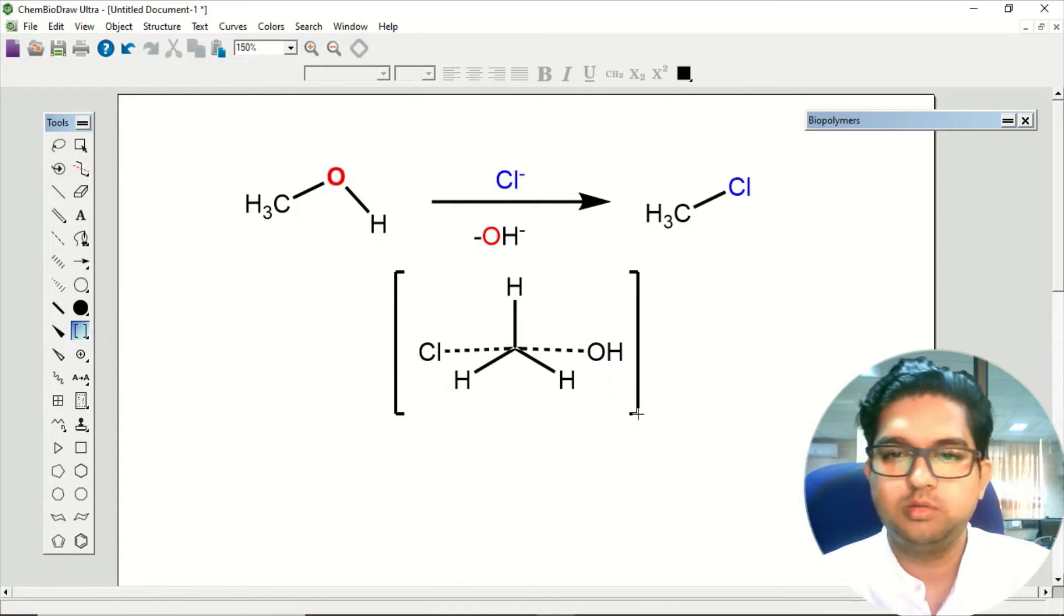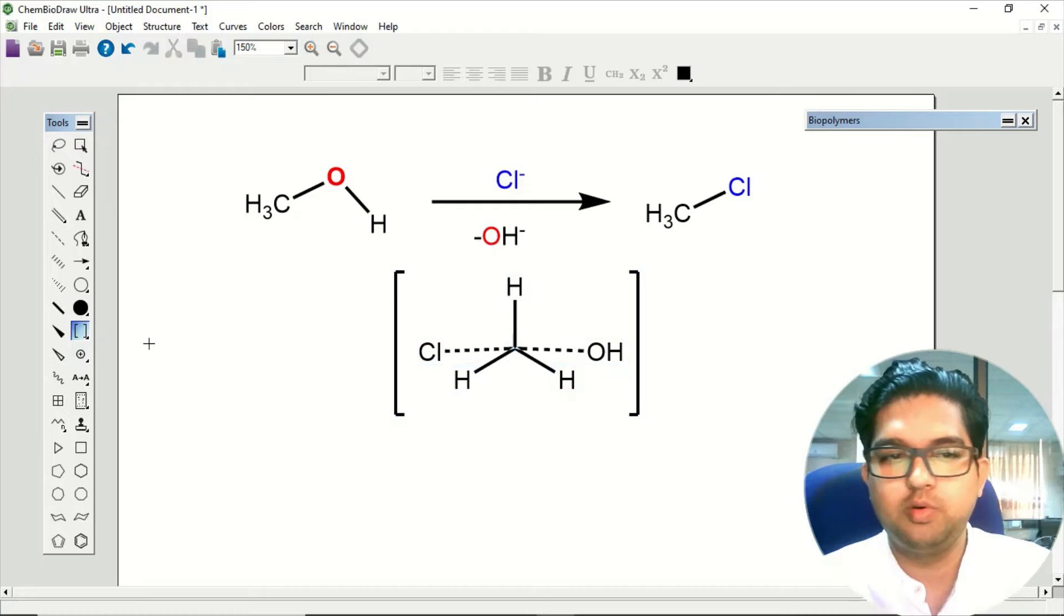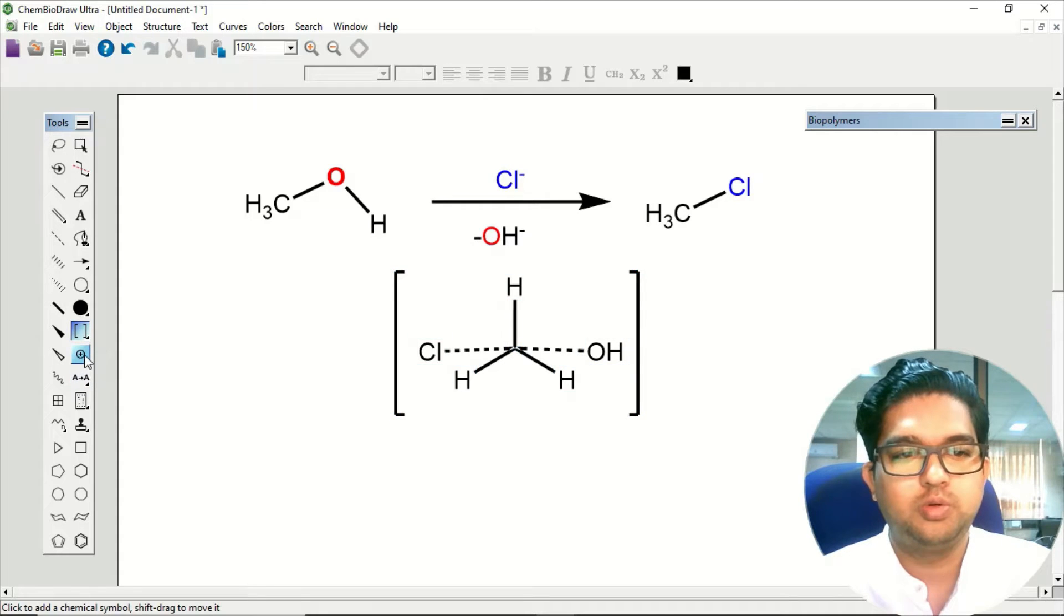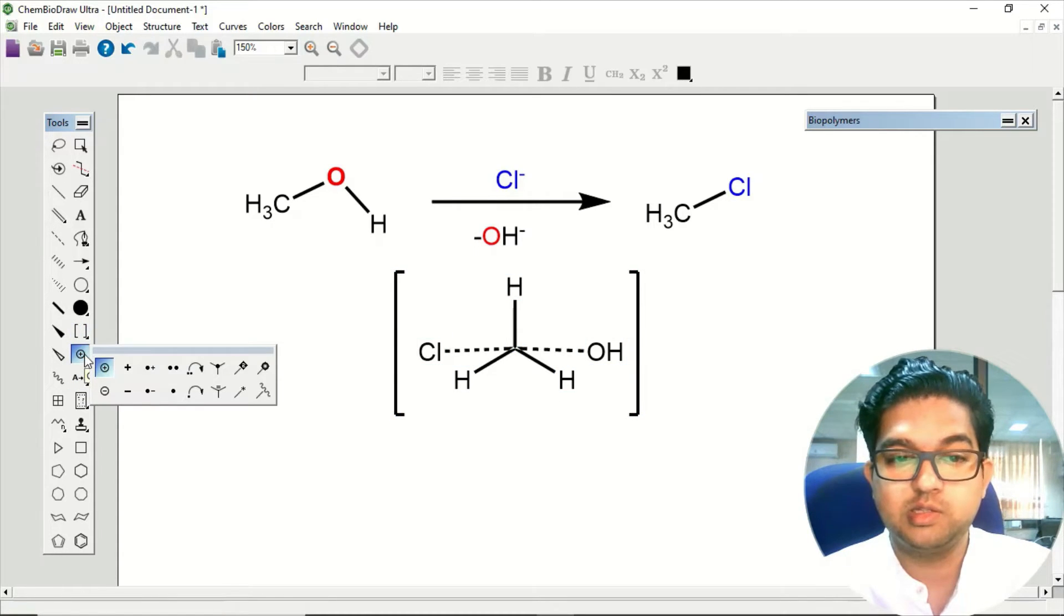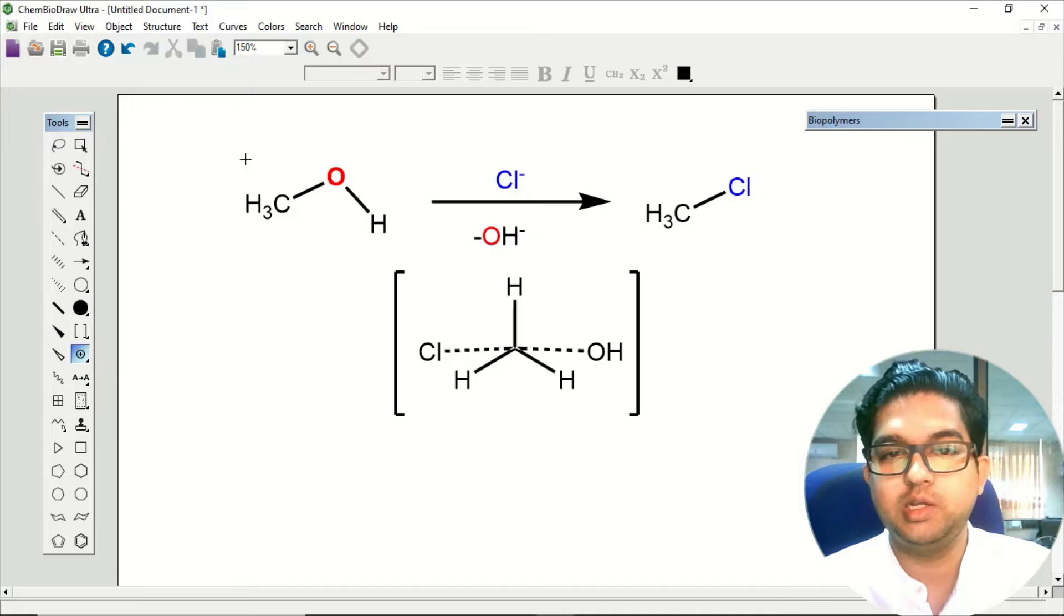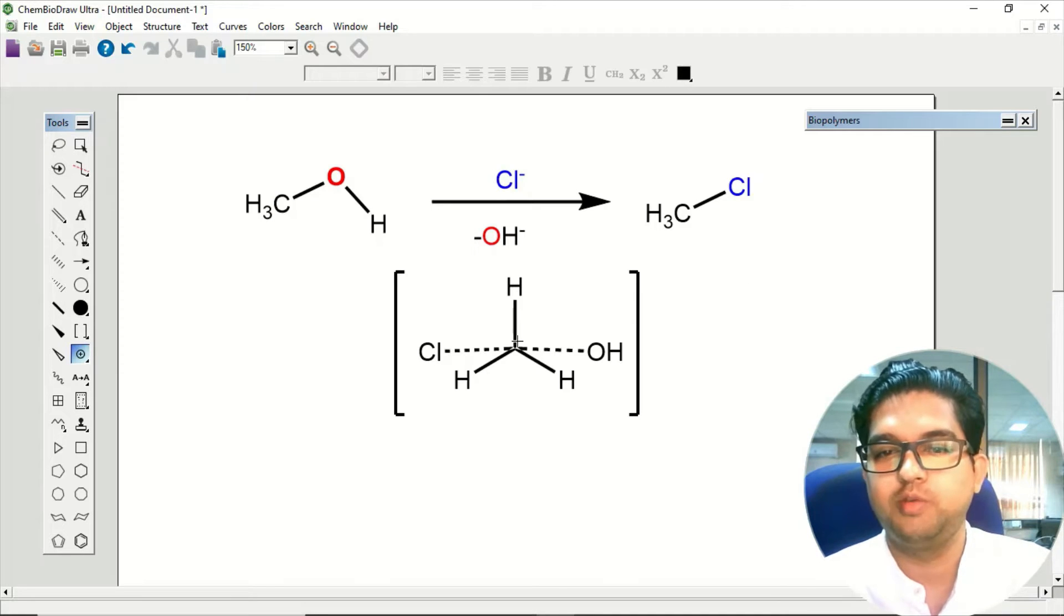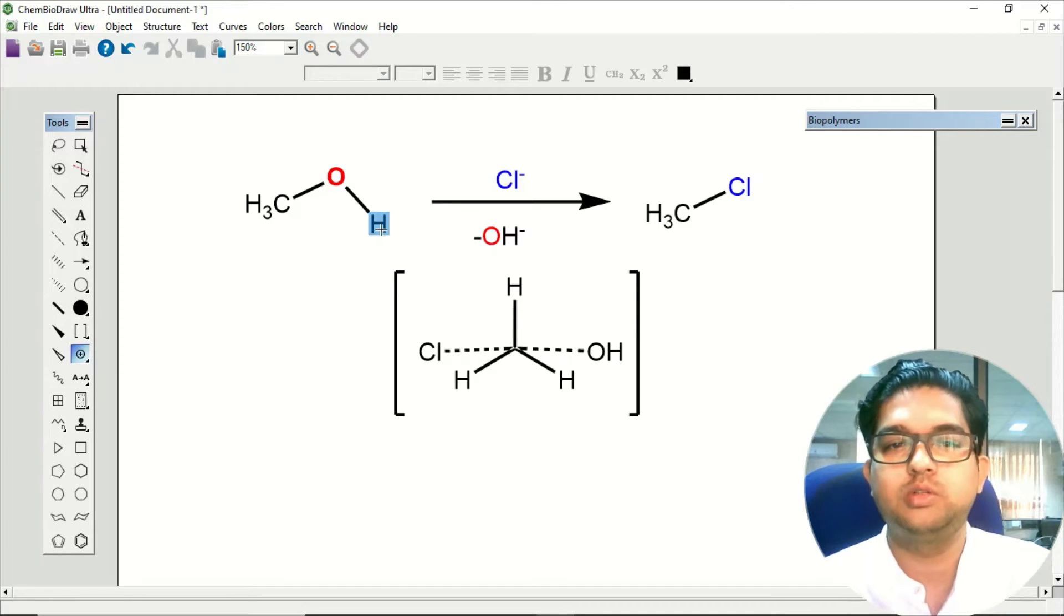If we can calculate this transition state, like certain steps back and certain steps forward, we expect if this is the real transition state then it should connect the reactant and the product.